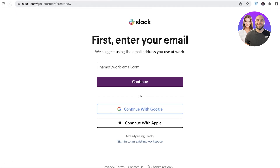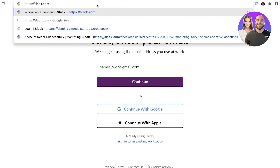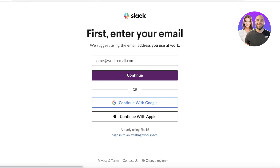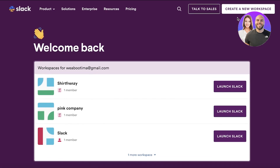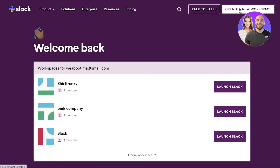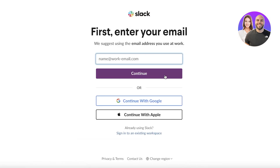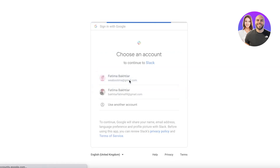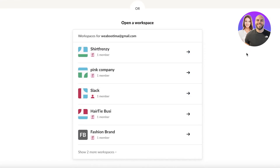The first thing you're going to do is head on over to slack.com. If you already have an account you can simply log on; if you don't, you can log in with your email address. From the home screen you can enter your email address or continue with Google or Apple.